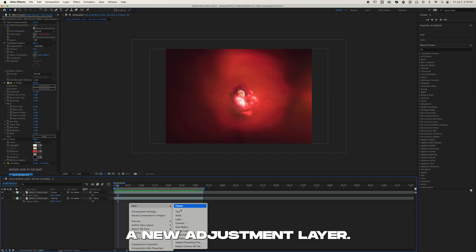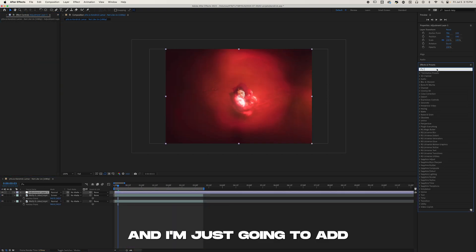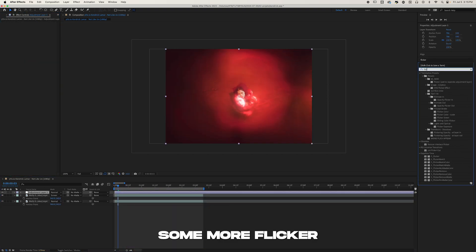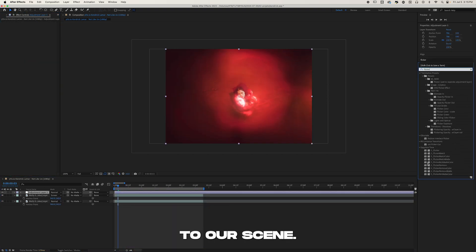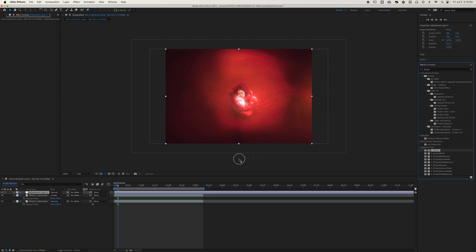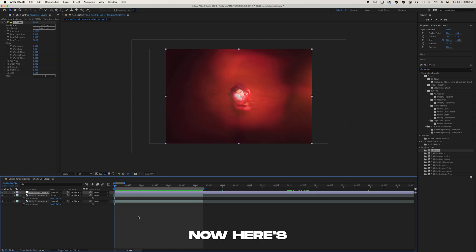And I'm going to create a new adjustment layer and I'm just going to add some more Flicker to our scene. Now here's our final result.